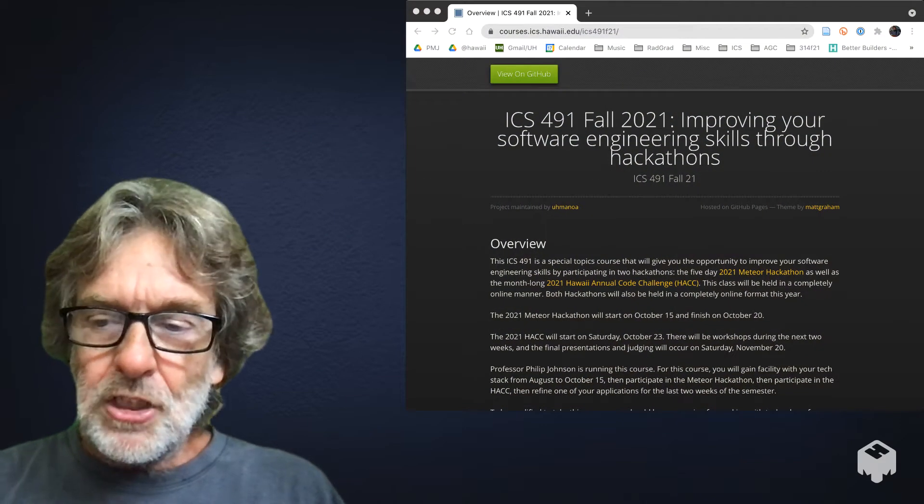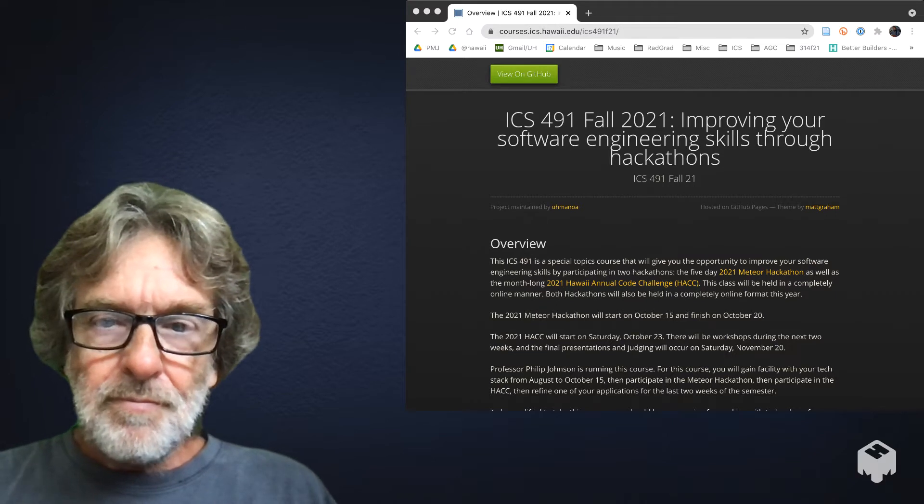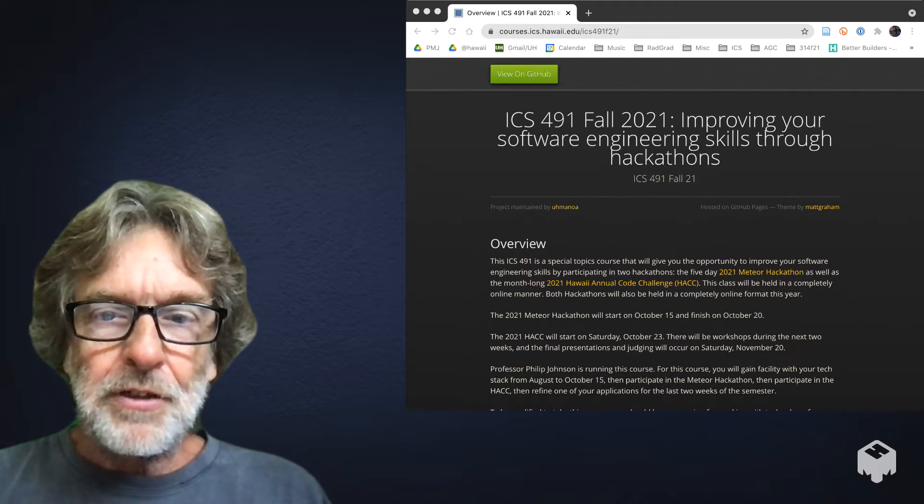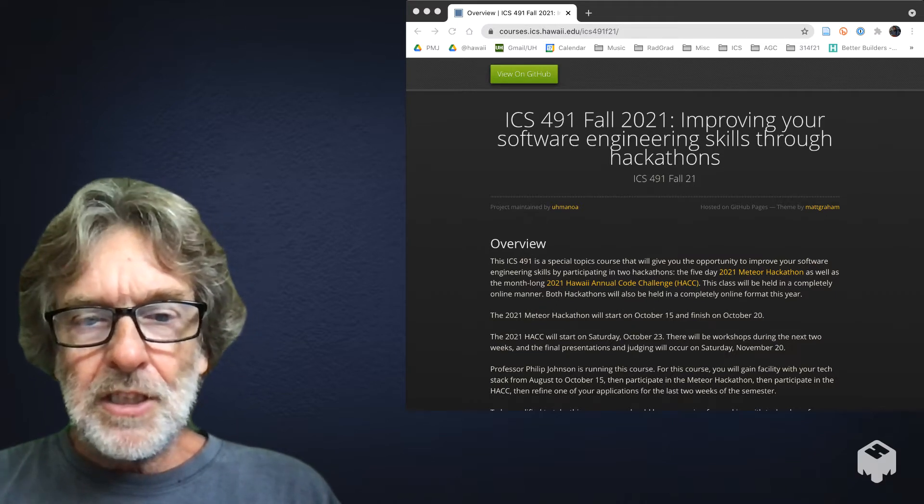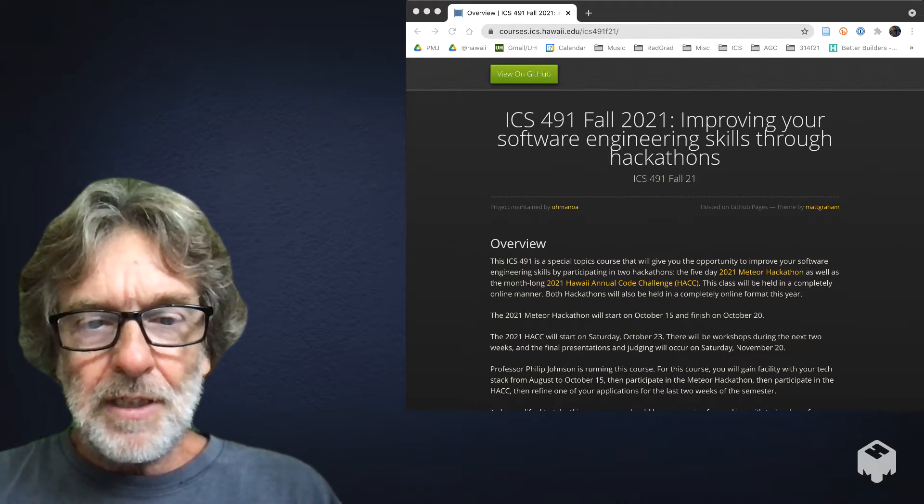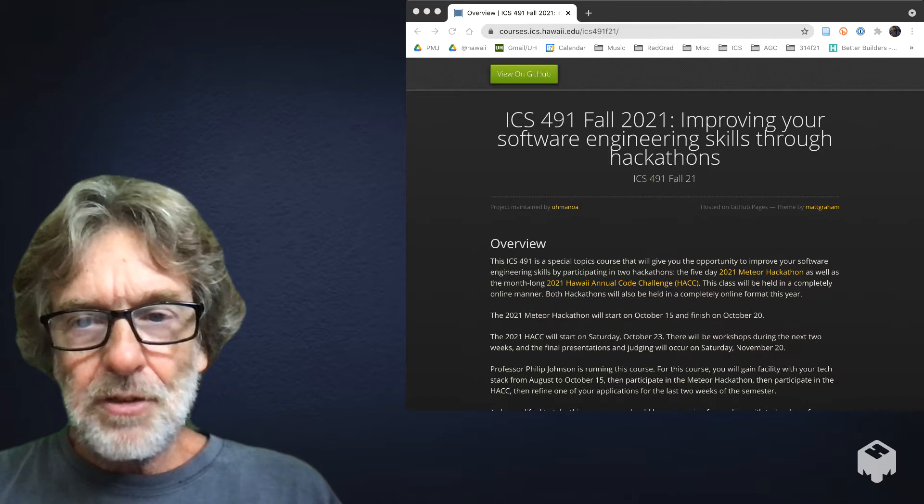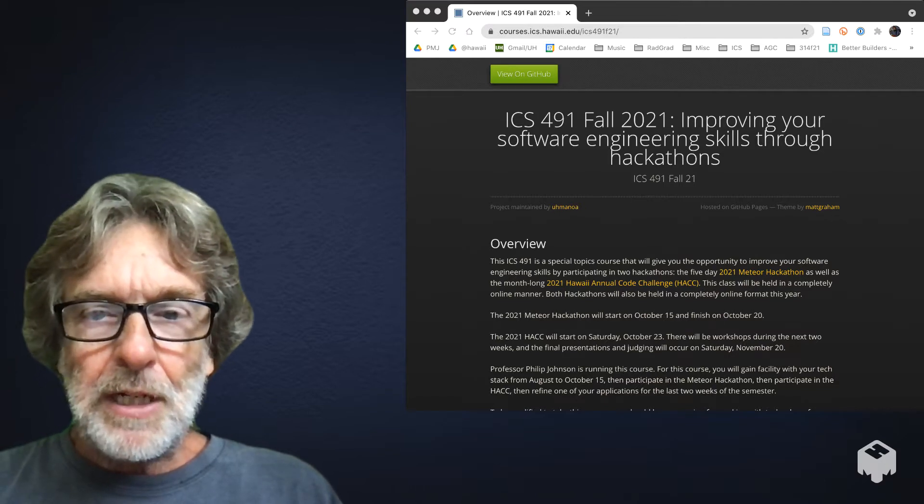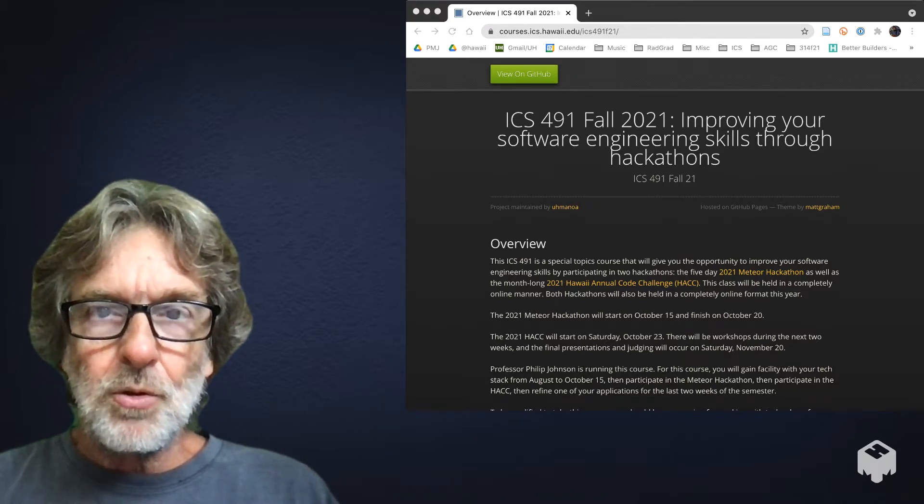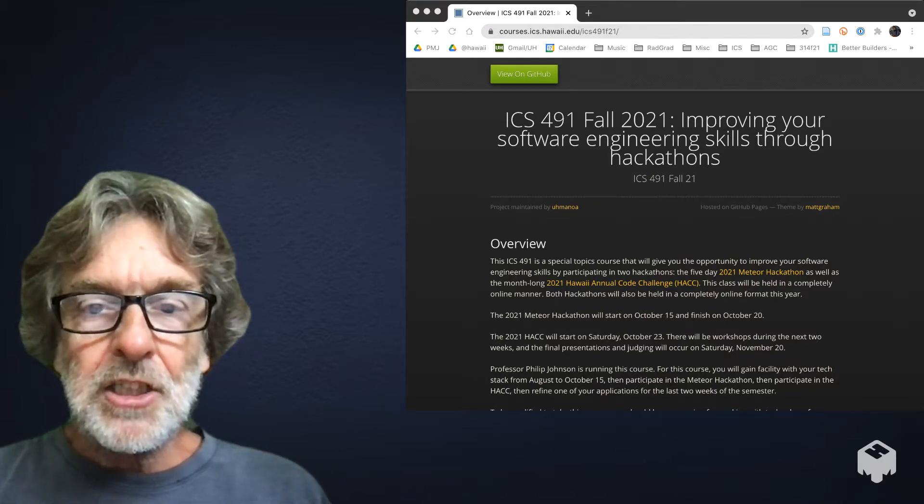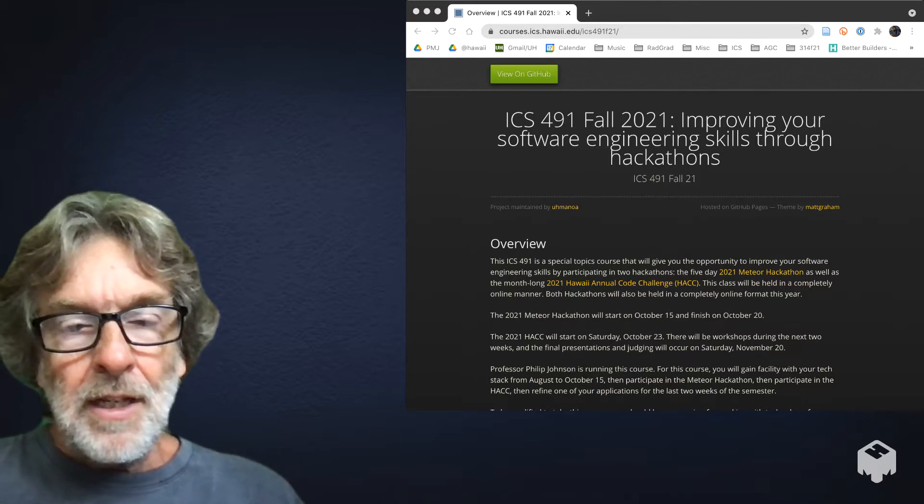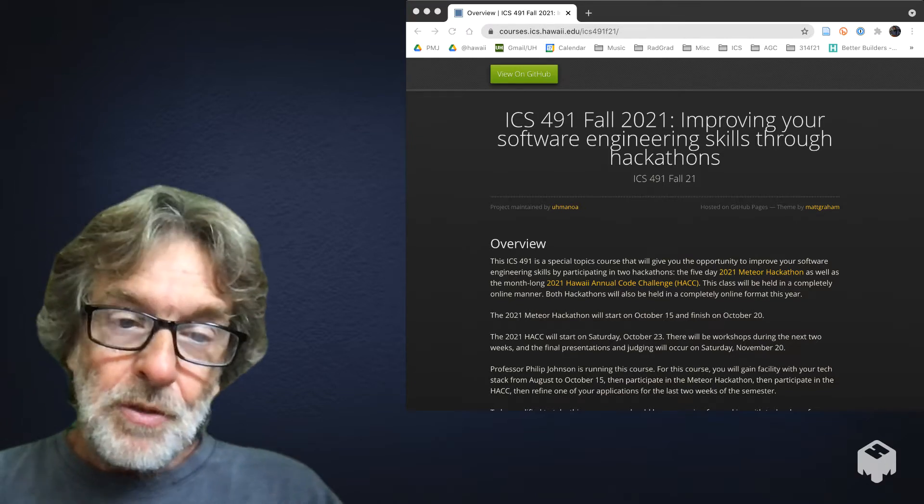You can read through the page and see what this course is about. In a nutshell, you're going to do two hackathons this semester. Well, you're going to do three things this semester.